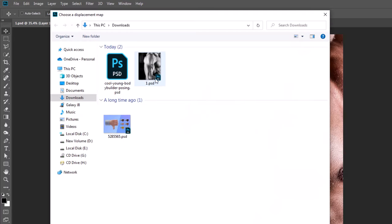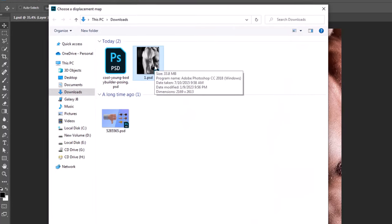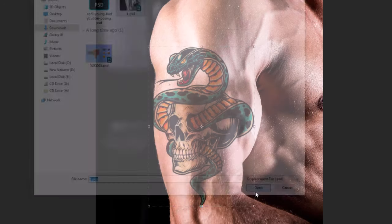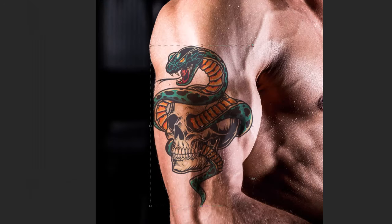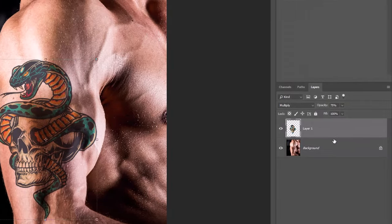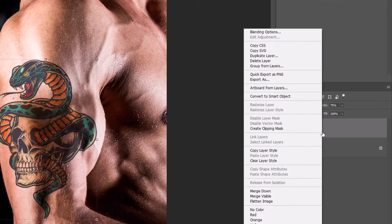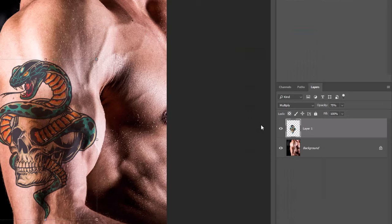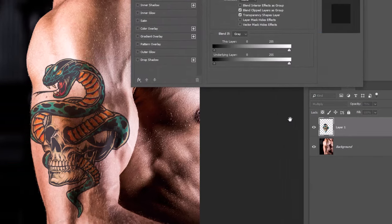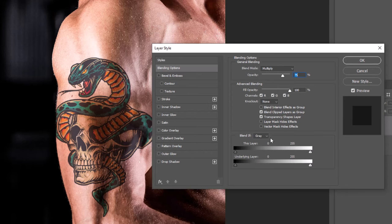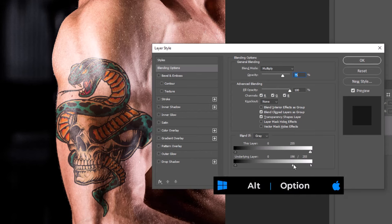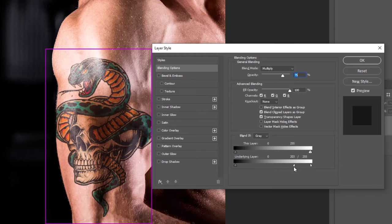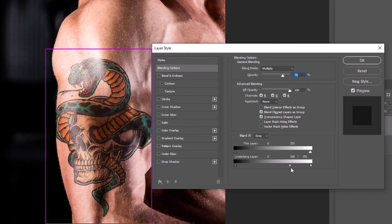Then open the PSD file we saved earlier. Right click and choose Blending Options. Hold Alt or Option, then drag the slider to the left. You can see the changes here.